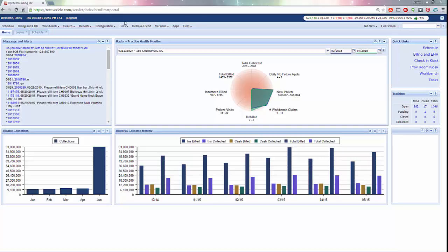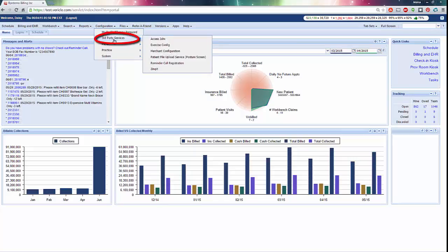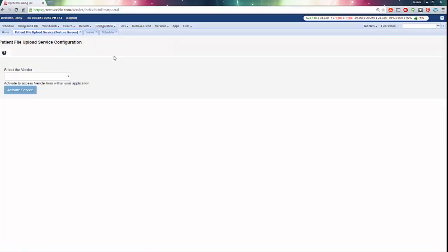Posture Screen and Posture Ray keys are configured in the system by going to Configuration, Third-Party Services, Patient File Upload Service. The keys are linked to a user's login. The Posture Screen or Posture Ray uploads will then have access to any patient accounts that user has access to.